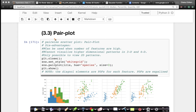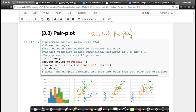As we discussed, since we can't visualize four-dimensional data sets, there has to be some way to visualize our data set which has four features: sepal length, sepal width, petal length, and petal width. It's a four-dimensional dataset, and since we can't do four-dimensional scatter plots, there has to be some hack — some smart way of visualizing all of this data at once. One such interesting way is called a pair plot.